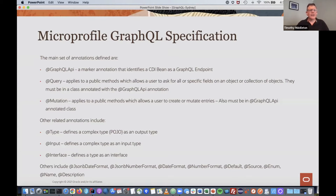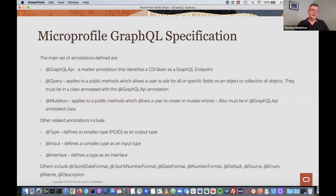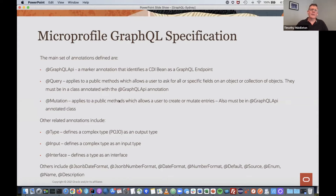There are a number of other related annotations. You can annotate a type to generate an output type. Input defines a complex type as an input type. Interface is fairly straightforward. There are also formatting annotations — JSONB date and number formats, and generic date and number formats — so you can define formats for dates and numbers, which can also be locale-based. You also have default values, enums, names, and descriptions so that you can describe your schema.